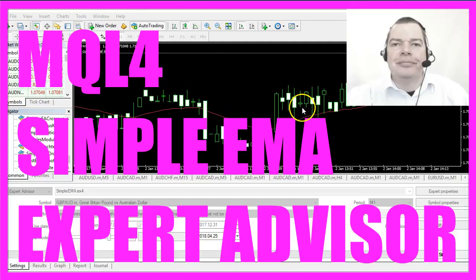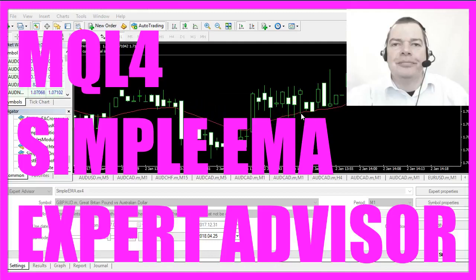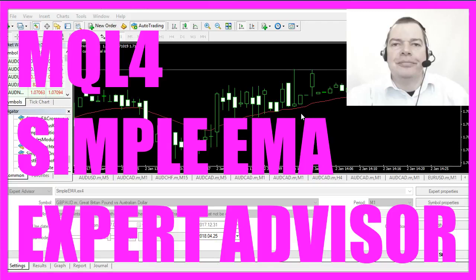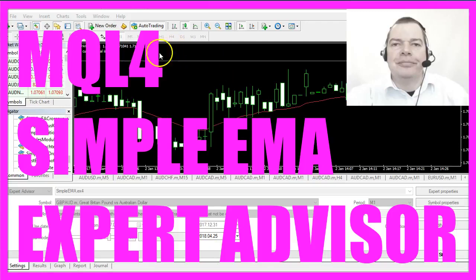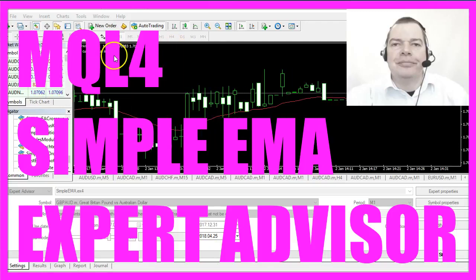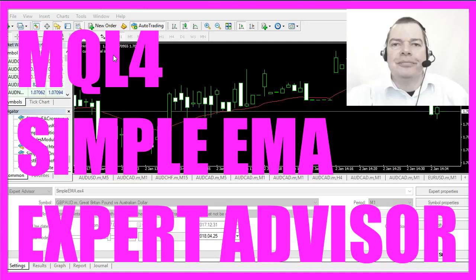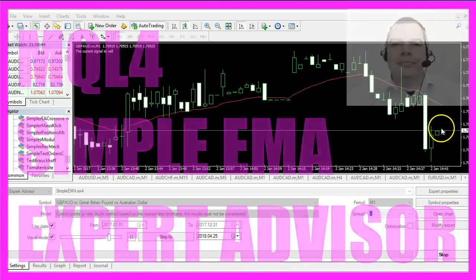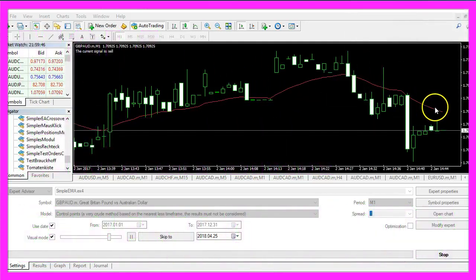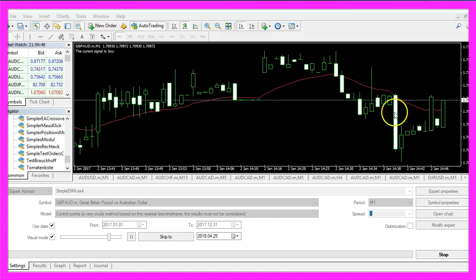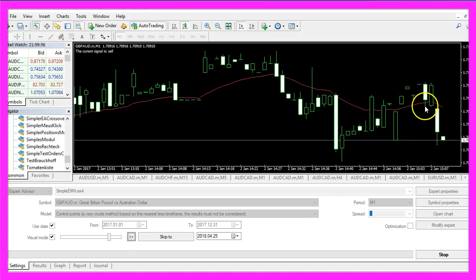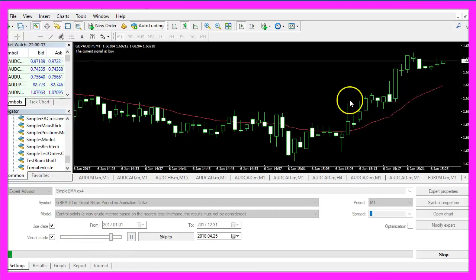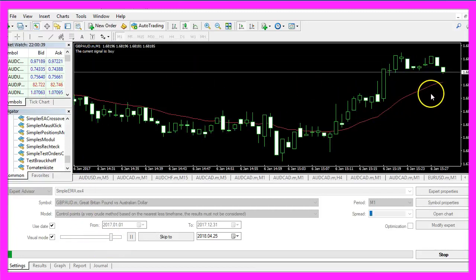In this video we want to talk about an exponential moving average that creates buy and sell signals. The signals are based on the direction and whether the moving average is above or below the candles. Whenever the candles are below the moving average this would be a sell signal, and when the candles are above the moving average this creates a buy signal.